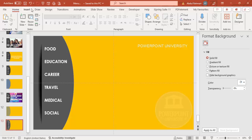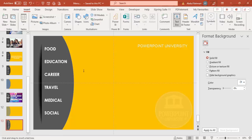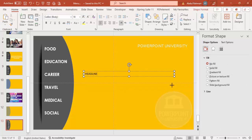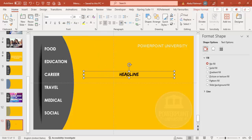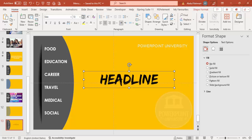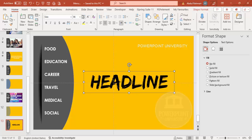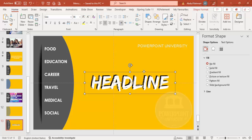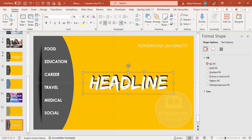Insert a title text box and type your headline. Use the Edo font — it's a free font you can download. Press Ctrl+D to duplicate it, make the duplicate white, and place it exactly on top of the original with a slight gap so it creates a layered headline effect.